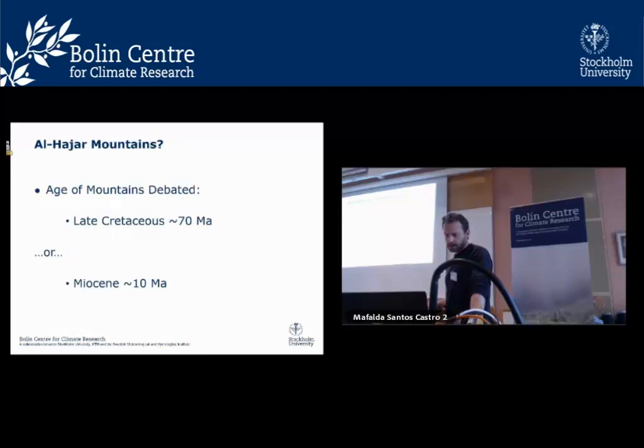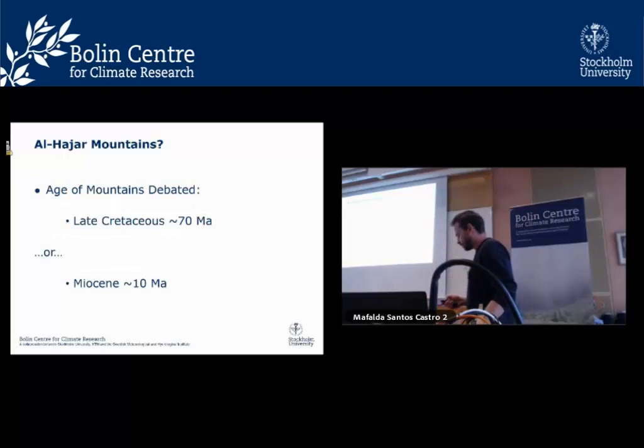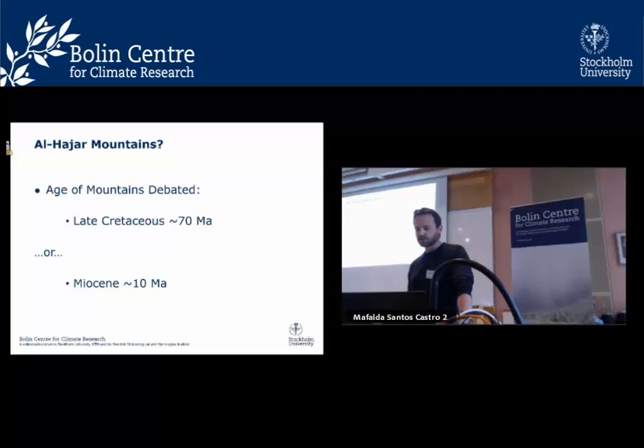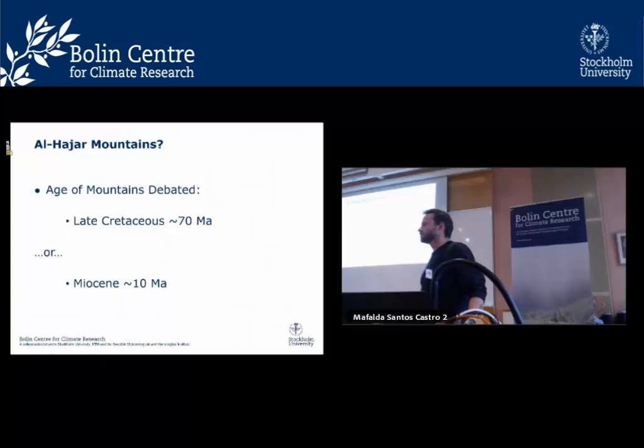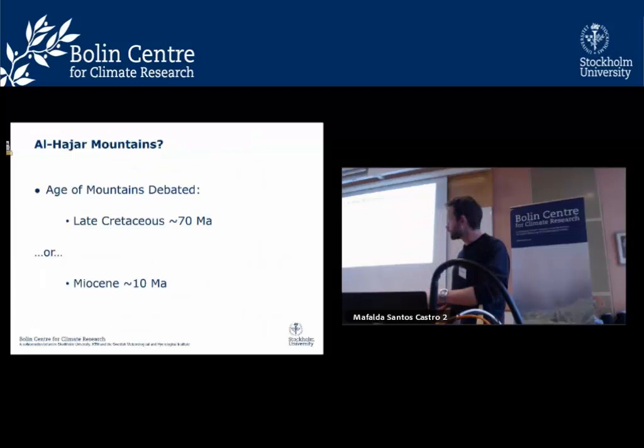Now we go back to the Al-Hajar mountains in Oman. The timing of their formation is debated, with two possible time zones proposed. One is the Late Cretaceous, around 70 million years ago, when the Samail Ophiolite — oceanic crust — was thrust on top of the continental boundary of Arabia, possibly forming the mountains then.